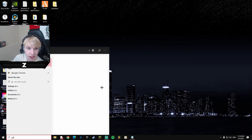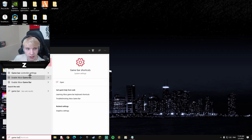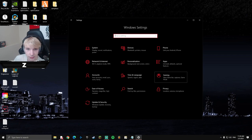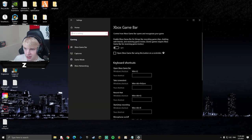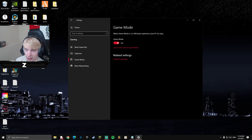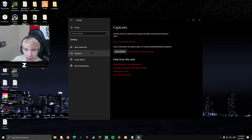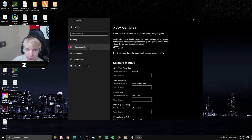Now search for 'Game Bar' or go to Windows Settings, then Gaming. Disable the Xbox Game Bar. For Game Mode, I'd recommend turning it off for most people, though it can go either way. You don't need to worry about Captures.